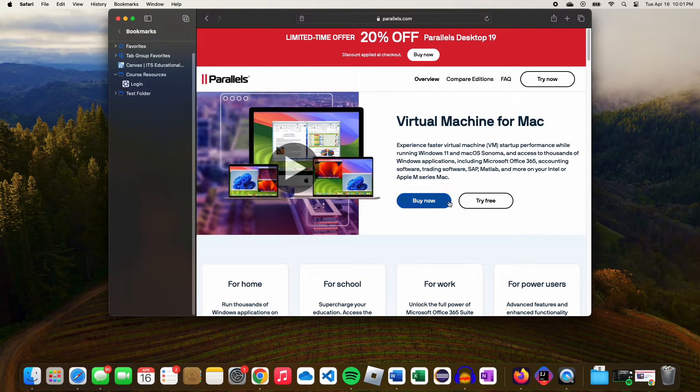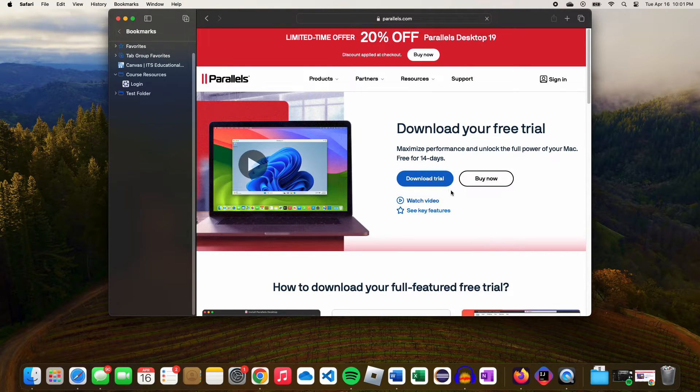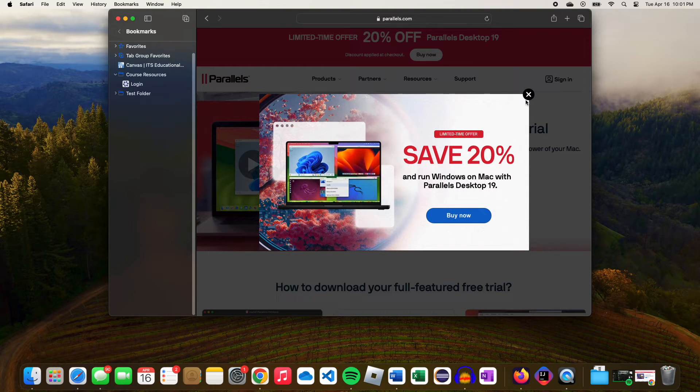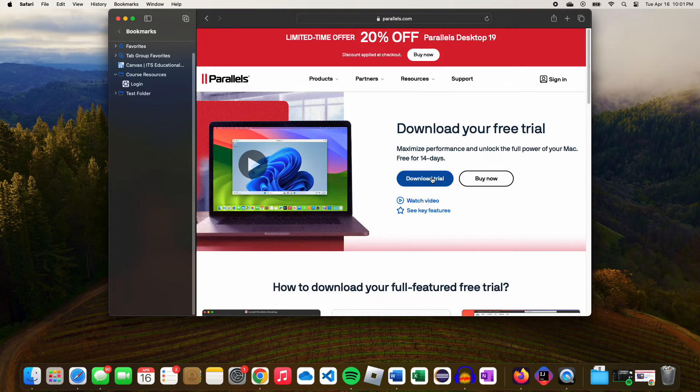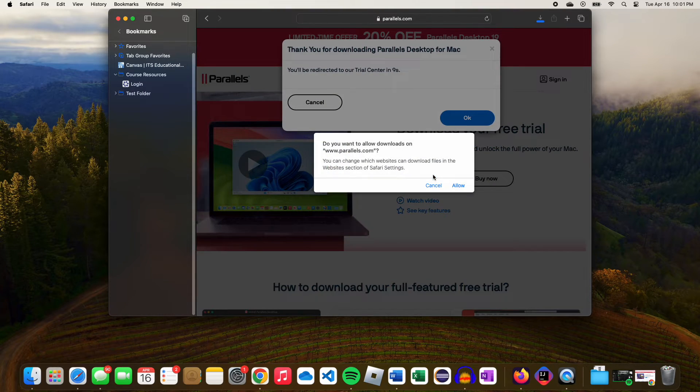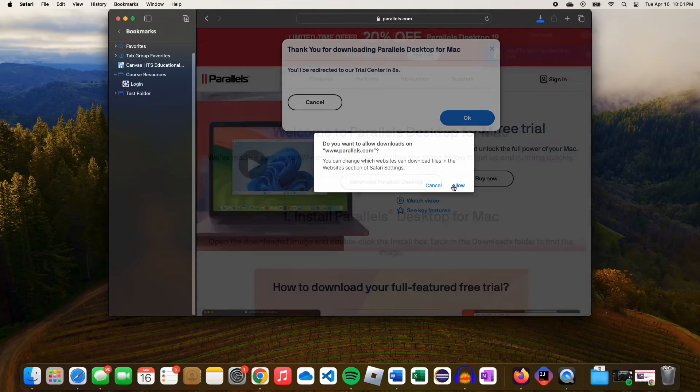Click Try Free, then click Download Trial. Your browser should automatically download the .dmg file for Parallels.